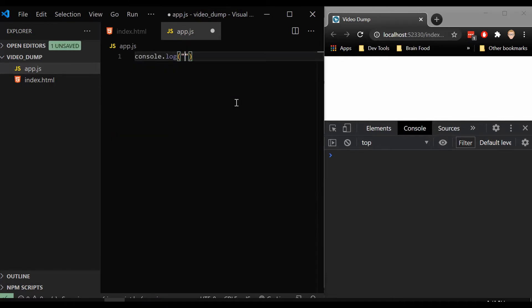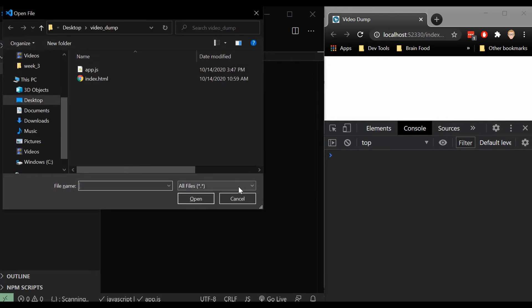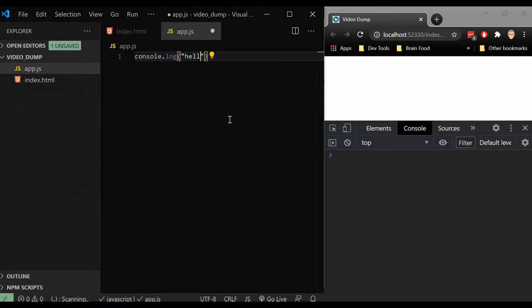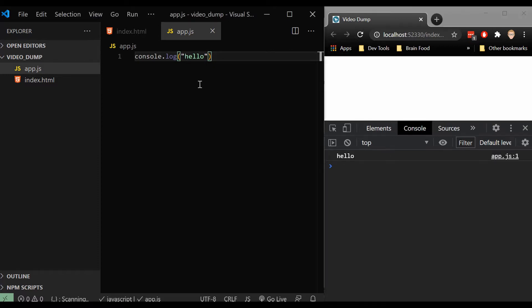So to make sure everything is working, I could console.log hello. If I refresh this now, we see hello. Great.